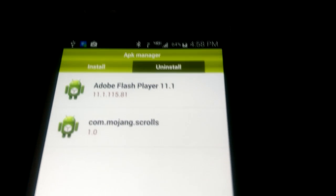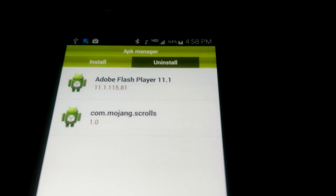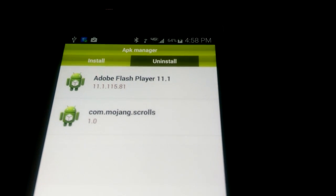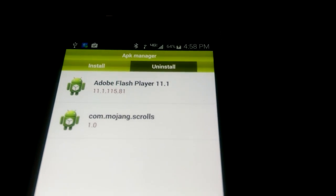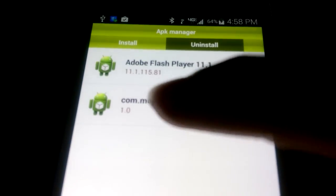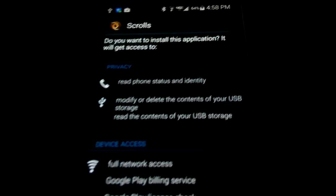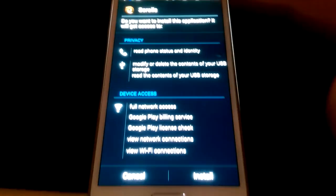Now you'll see com.mojang.scrolls. That would not be there if we didn't drag the APK file a second ago. We're just going to go ahead and click on com.mojang.scrolls and click on Install.